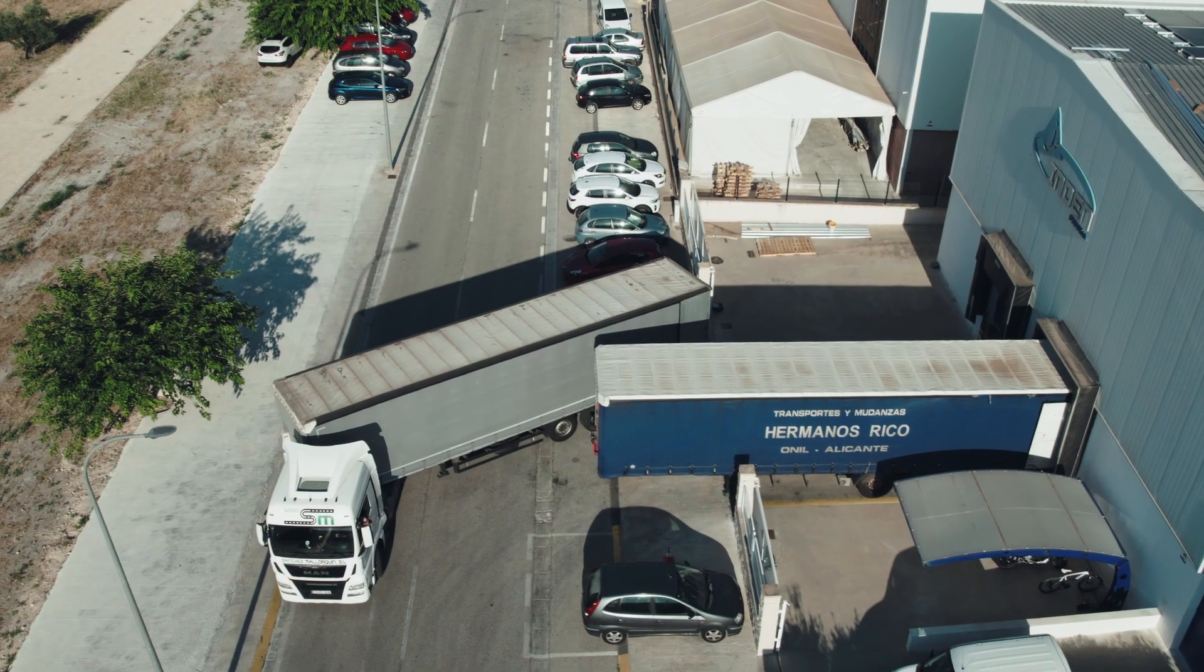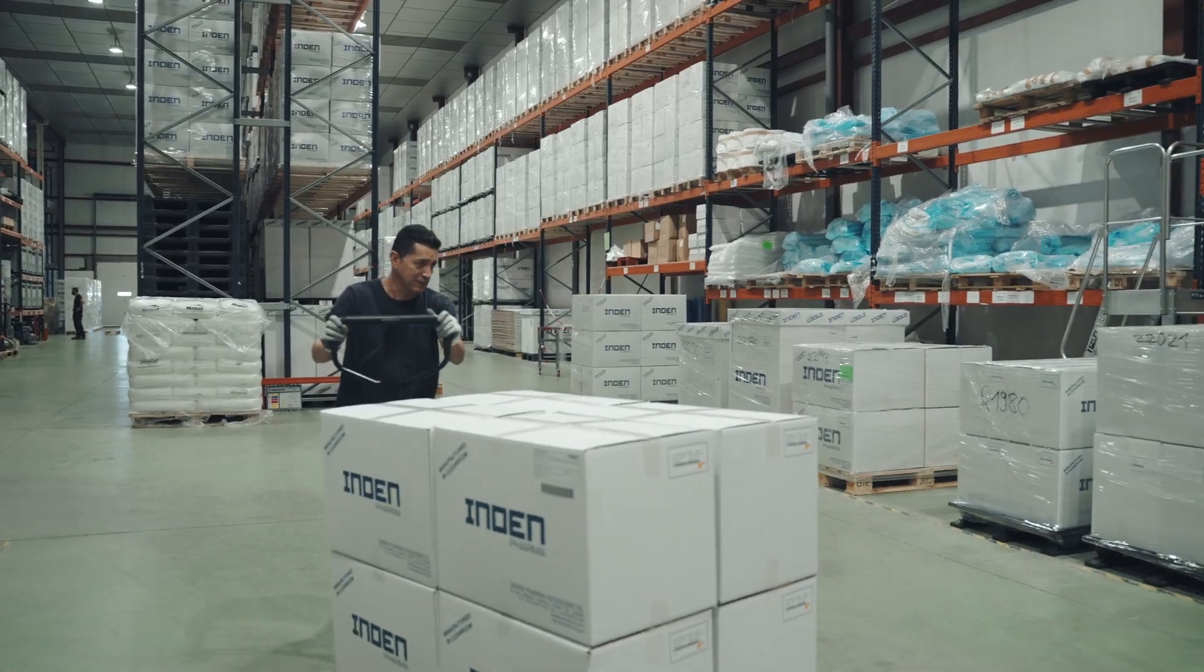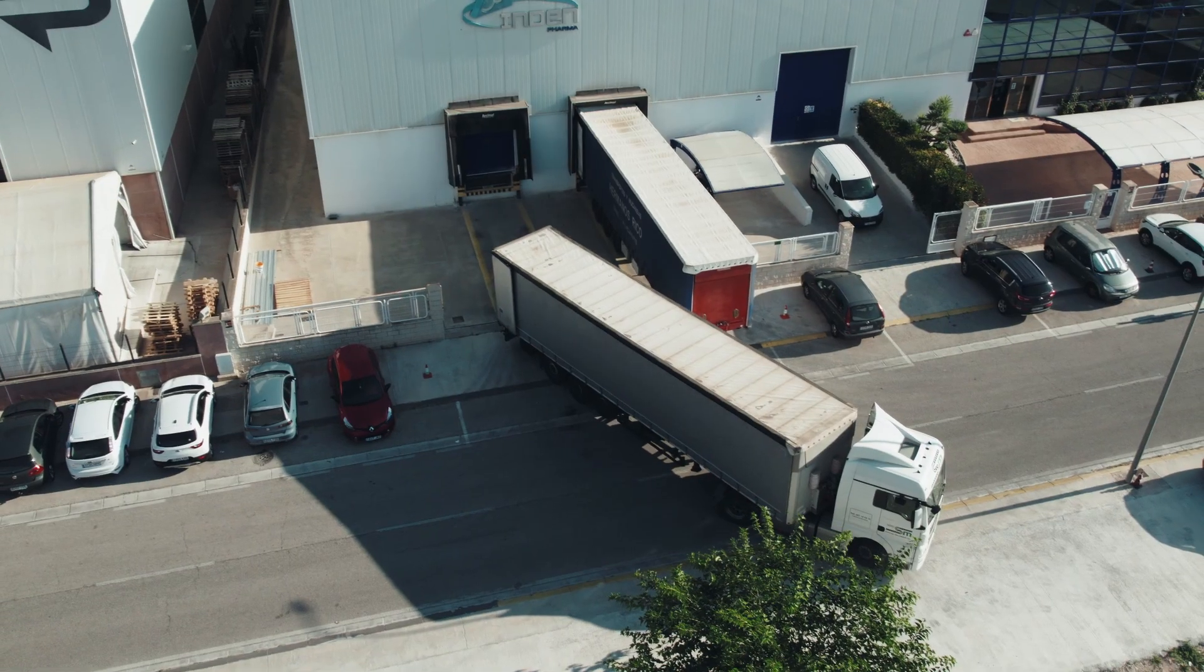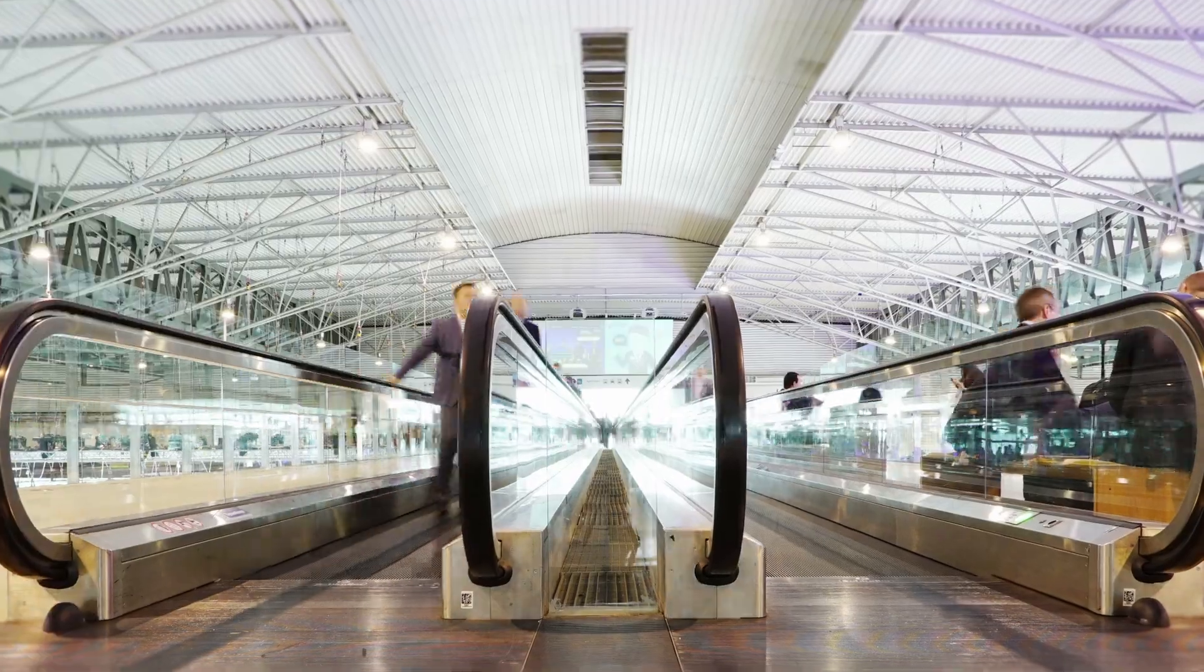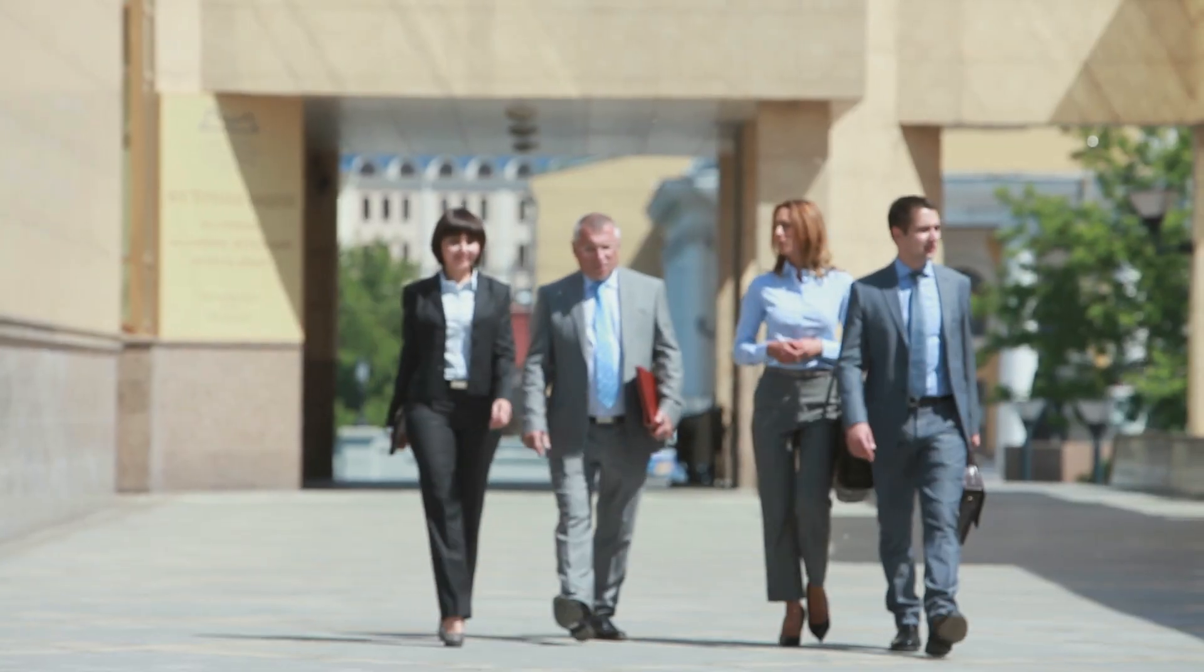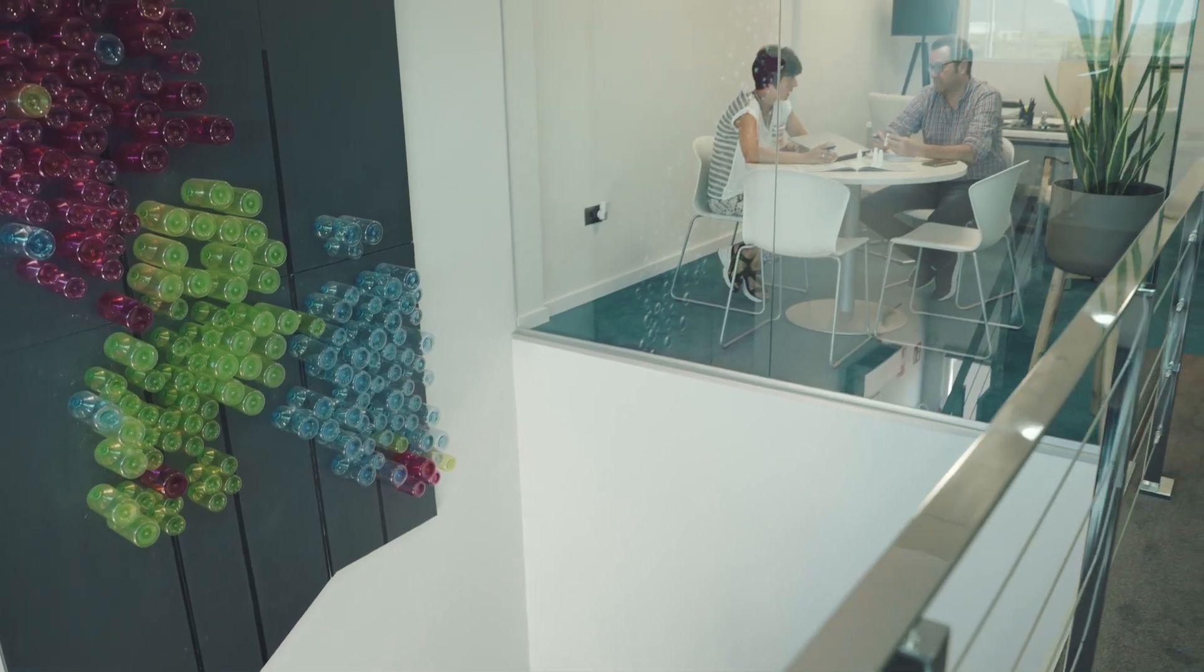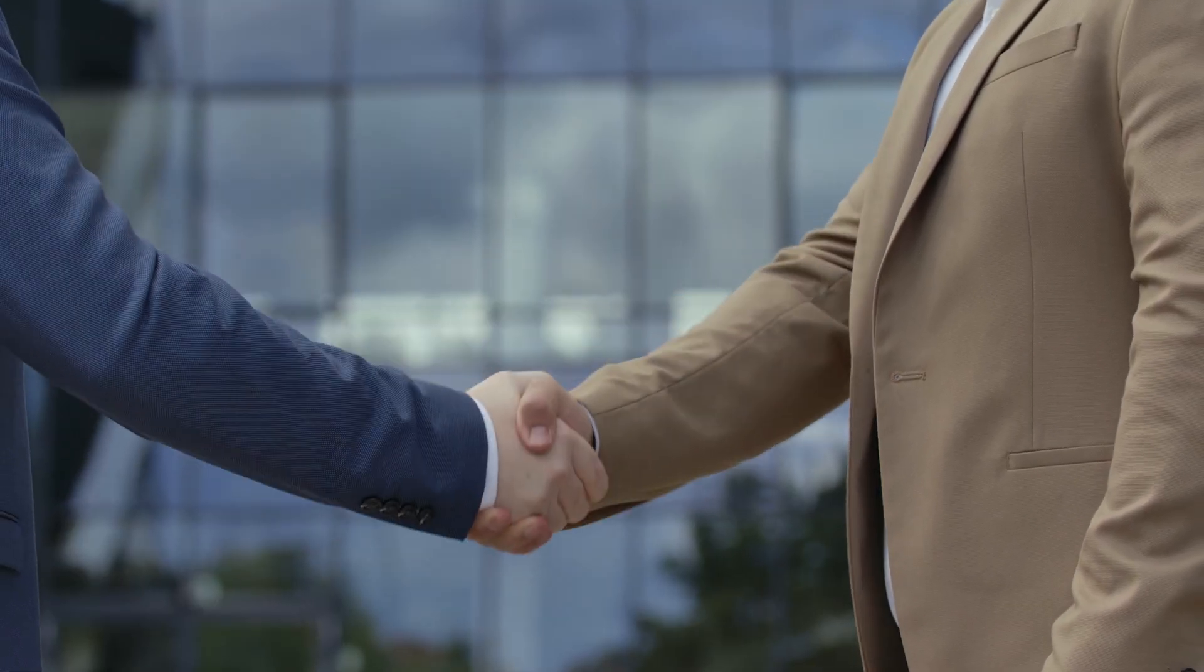Our sales team, together with a strong network of agents and our presence at the main trade fairs of the sector all over the world, allows us to deliver our containers to any geographical location quickly and professionally, with a special emphasis on human relationships, which makes us different.